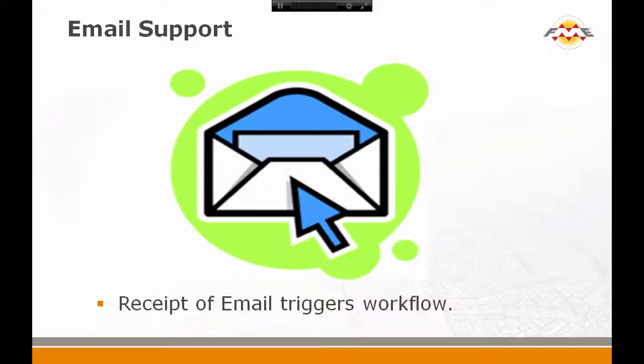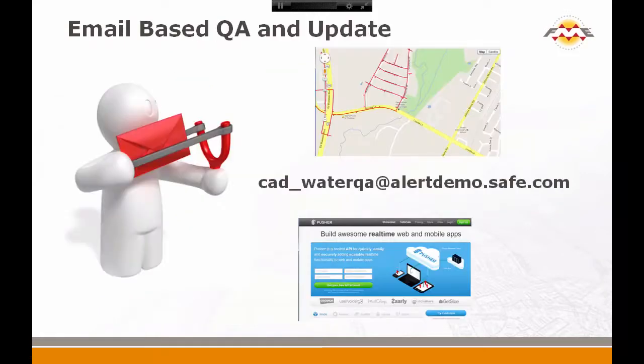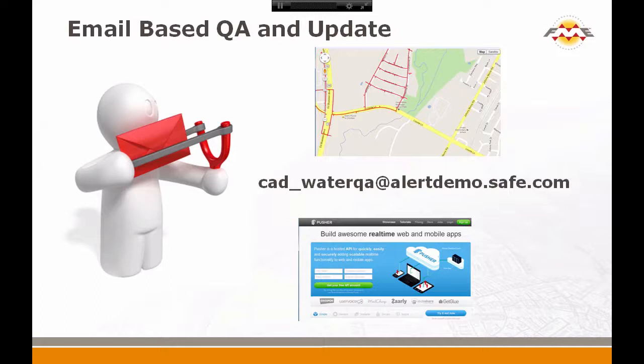Okay, what I'm going to do here is show how one of the things we've added to FME Server is the ability to trigger events from email. So in this workflow, by sending an email with some data to FME Server, it is going to run some QA and send the results back.